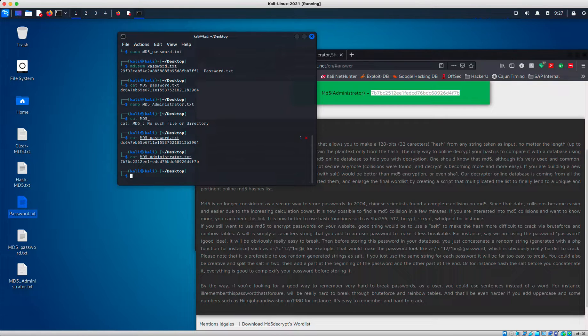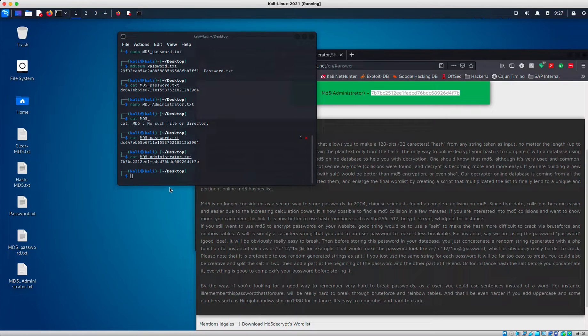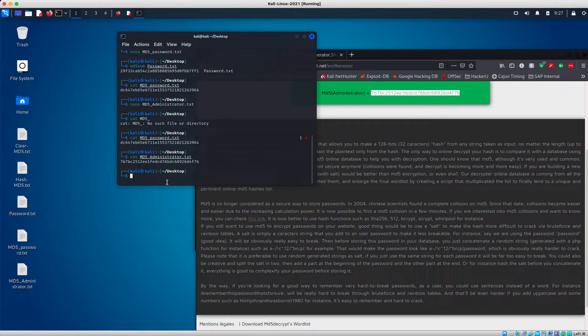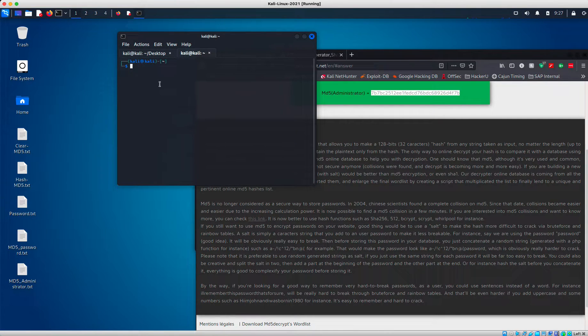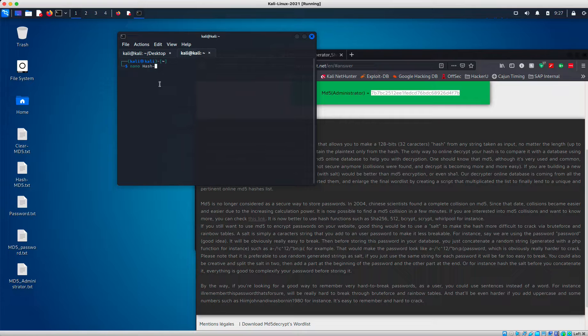So next, what I'm going to do is make a new file and I'm going to call this one... Let's make a new tab actually. I'm going to call this one hash MD5.txt. So I'm going to say nano hash MD5.txt.